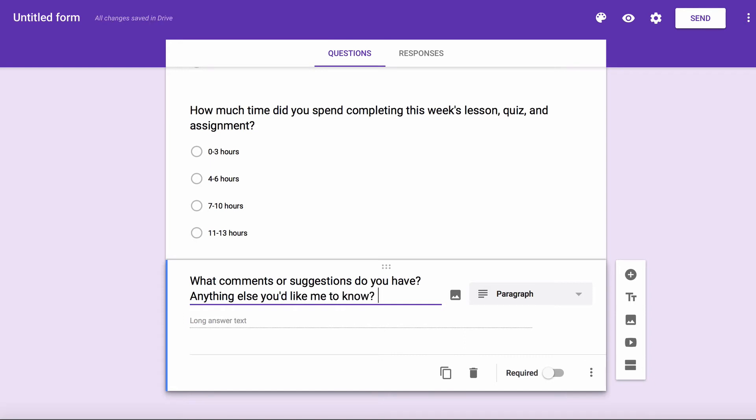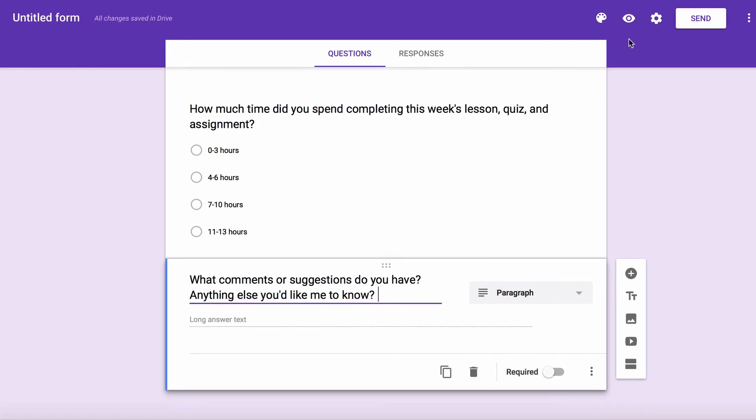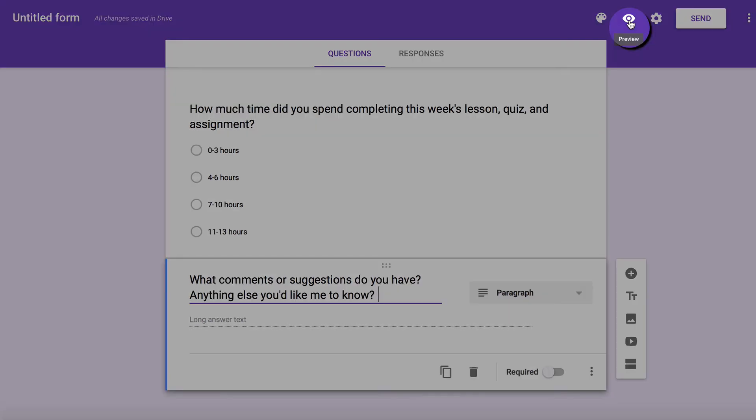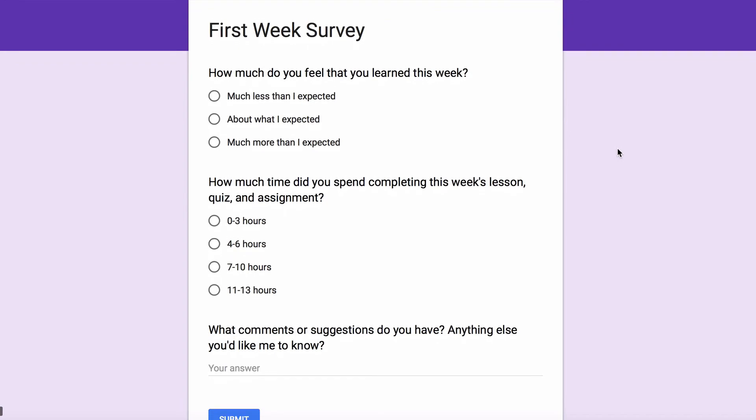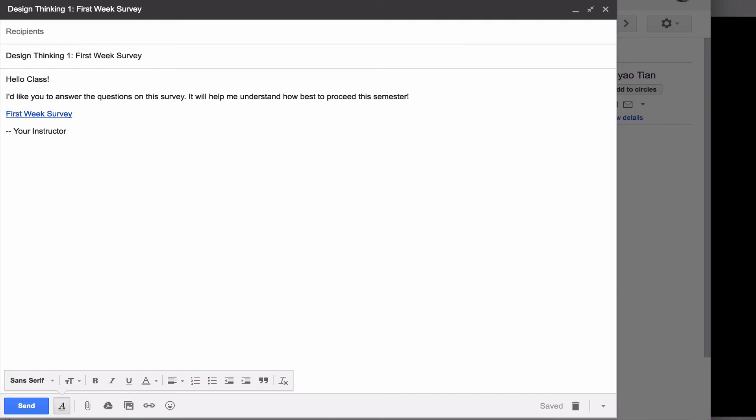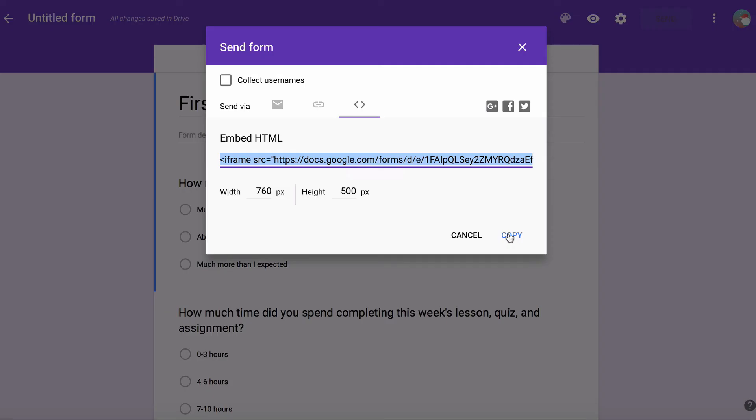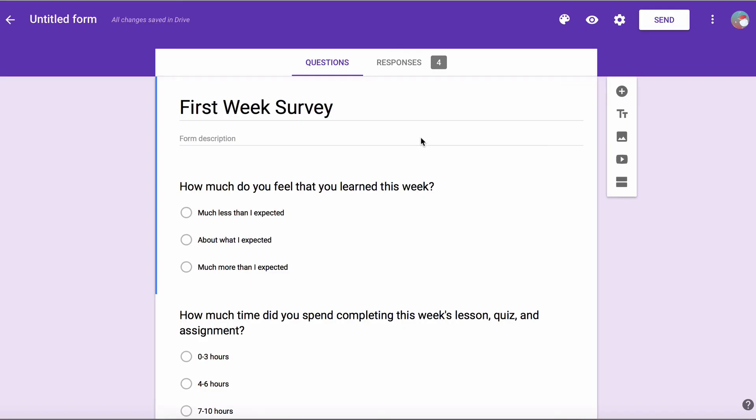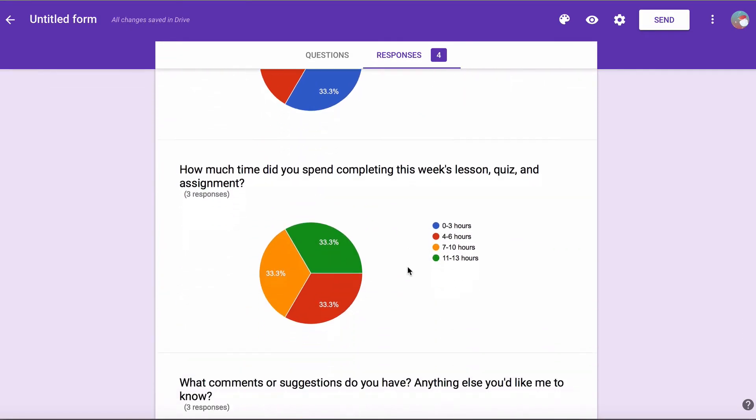When you've done everything, you can go to the Preview button to see what the form looks like. Once you're satisfied with your form, you can email the link to your students or embed a link to your Blackboard page. You can also view your responses by clicking the Responses tab.